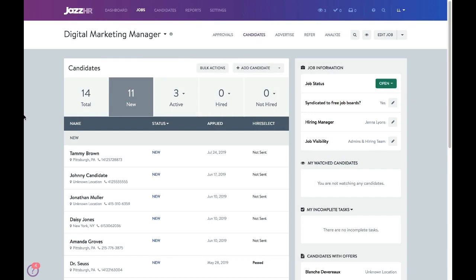Hello, today I'm excited to introduce you to JazzHR's interview scheduling tools. Each organization's recruiting processes are unique. Here at JazzHR, we aim to provide versatile solutions that meet these real-life needs. We've taken customer feedback to think and redesign the way you schedule interviews in JazzHR. Our team has worked to make feature and functionality improvements that better reflect the way that you, our users, actually schedule your candidate interviews.